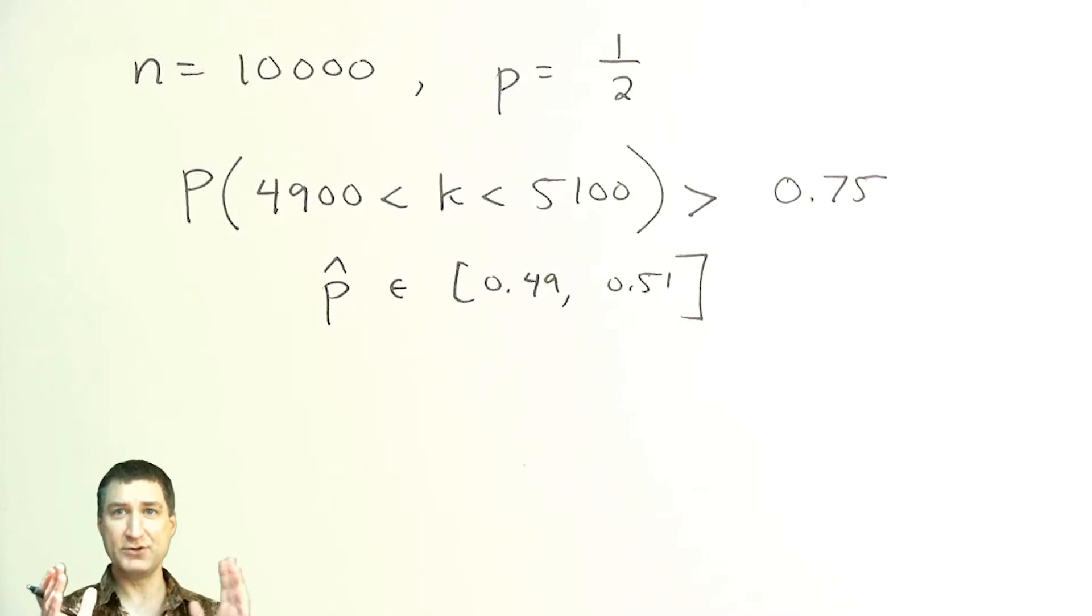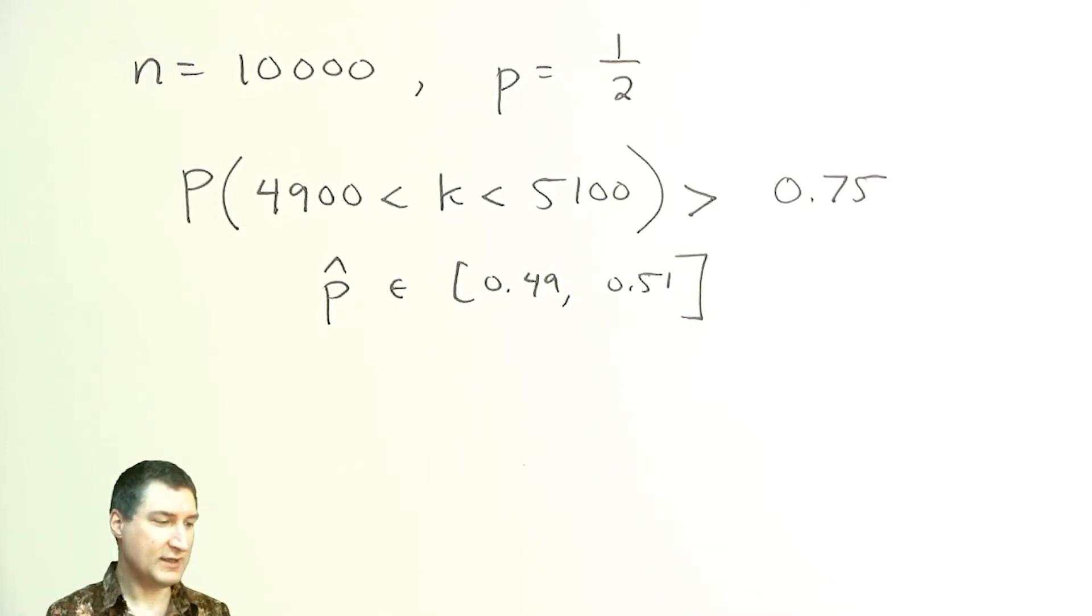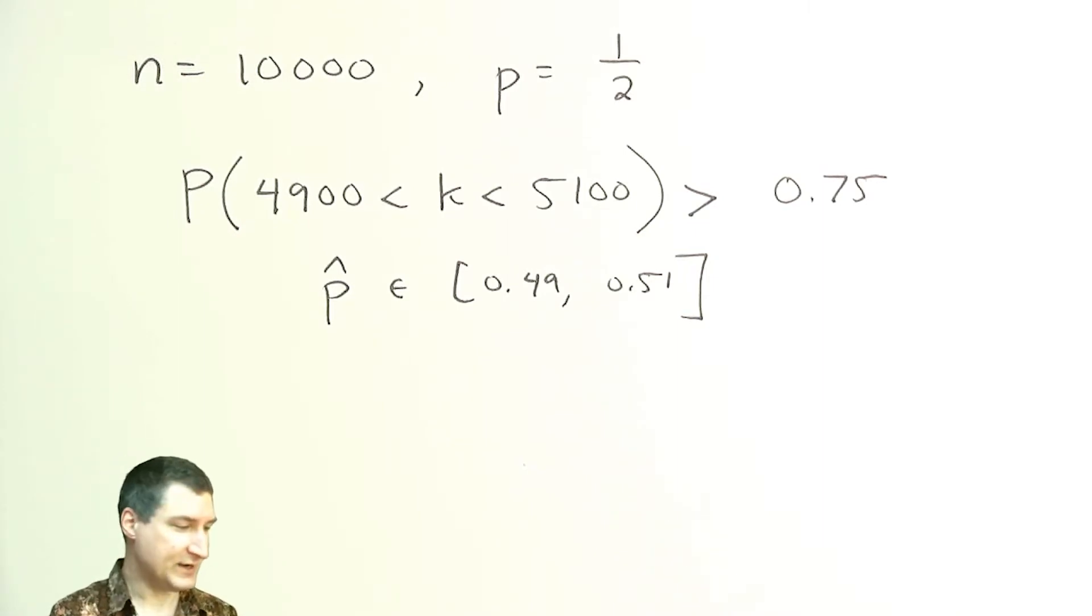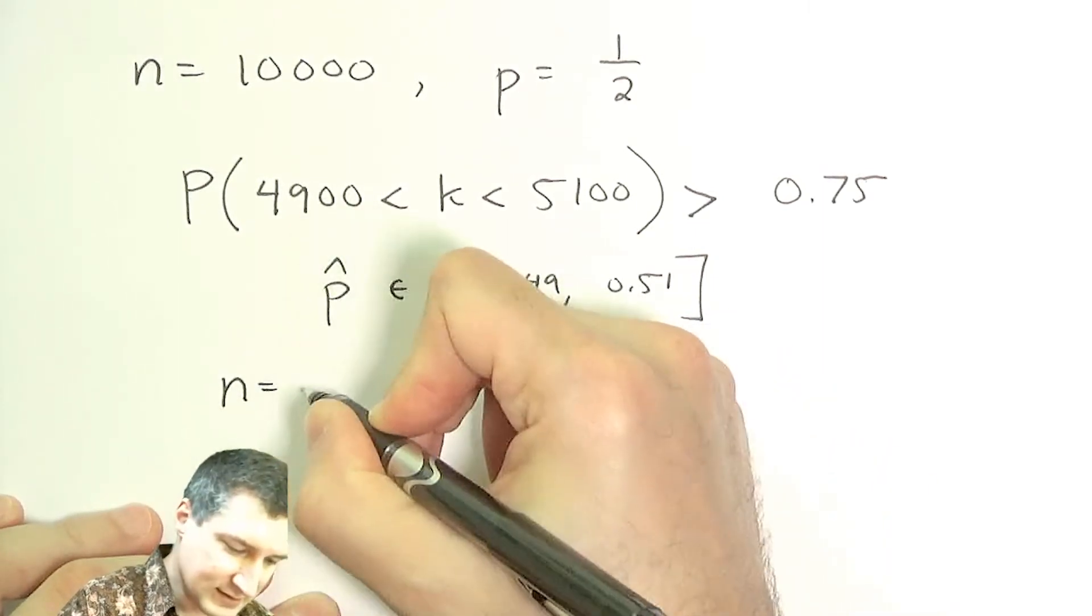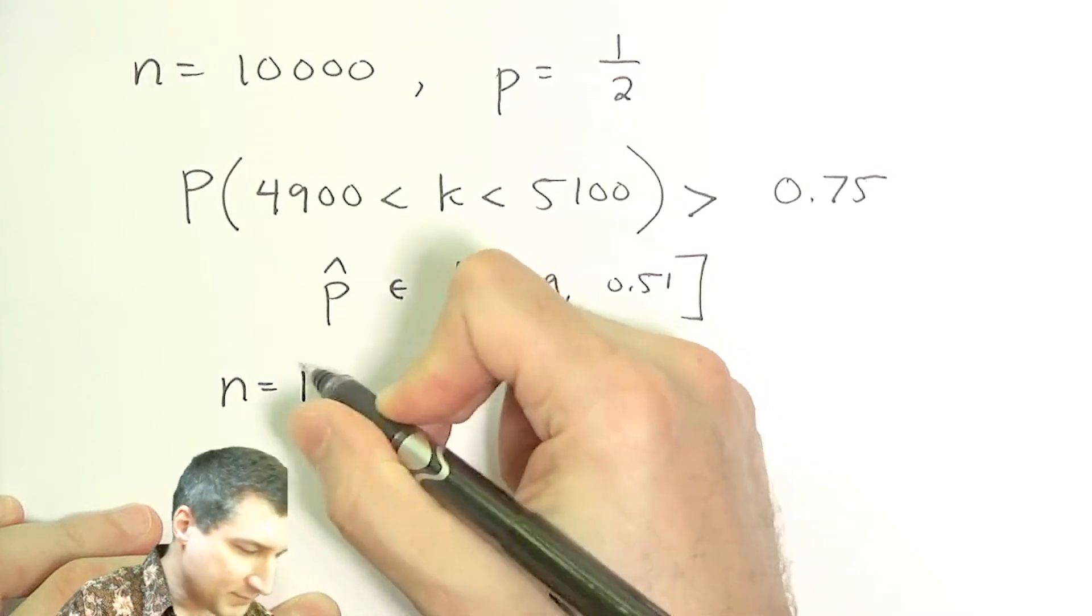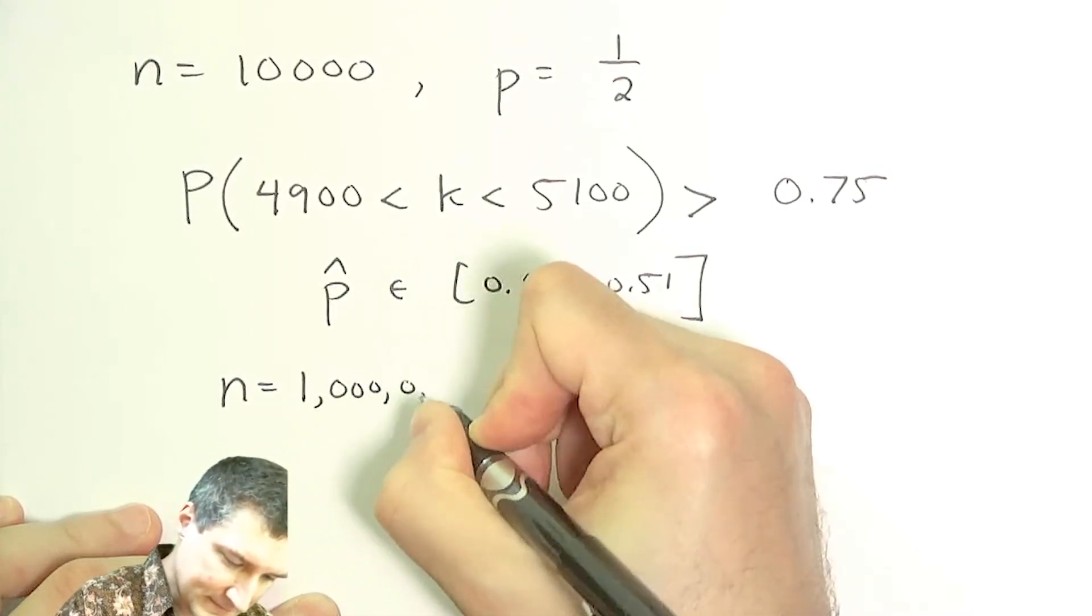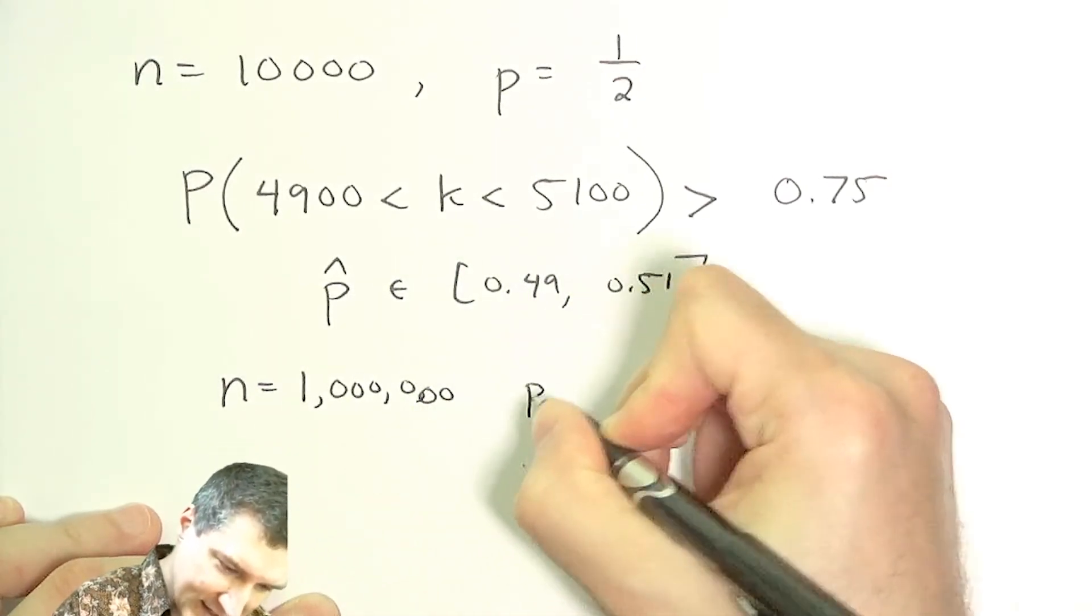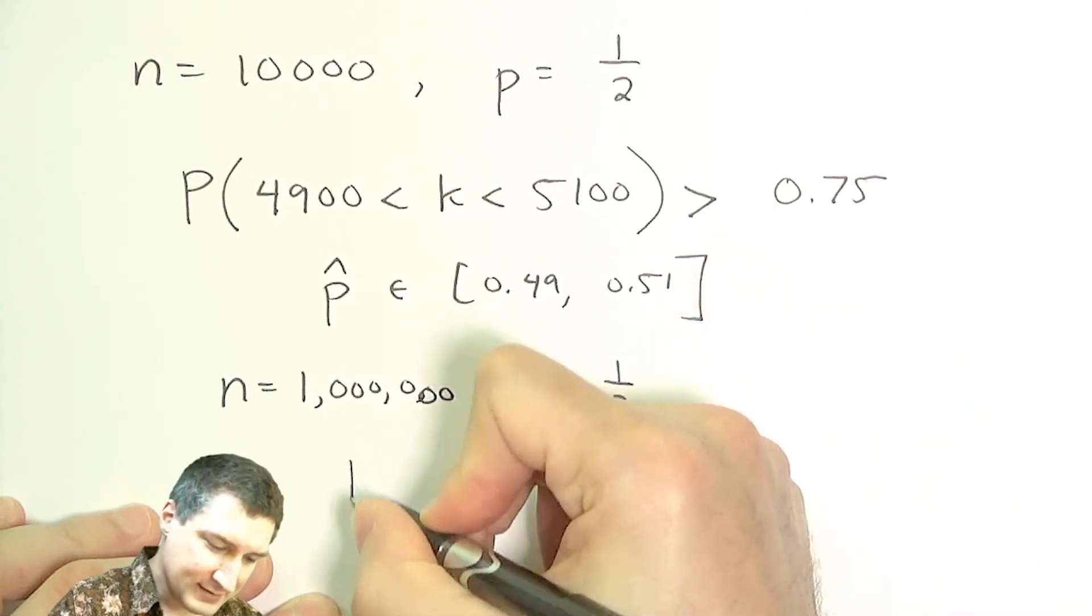So this is like saying that the probability that the number of heads, and hence that my estimate, so my P hat is going to be in the range 0.49 to 0.51. So I'm really nailing down the estimate of P within this narrow interval with pretty high probability. Or a different way of saying this is, suppose that I did a million flips.